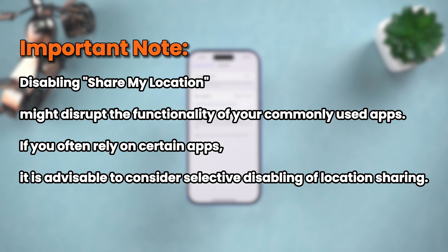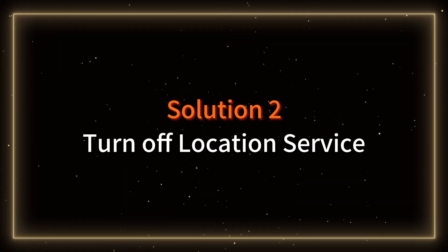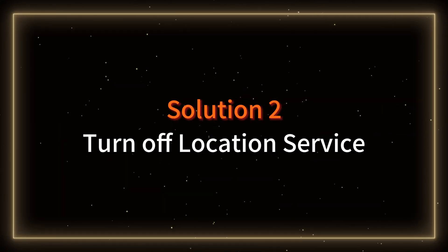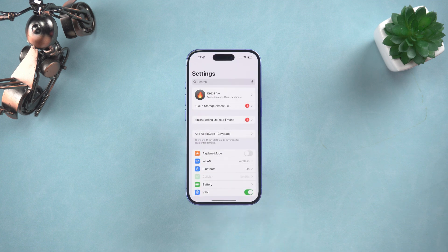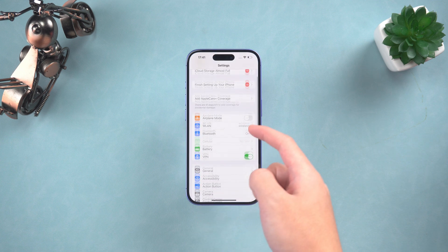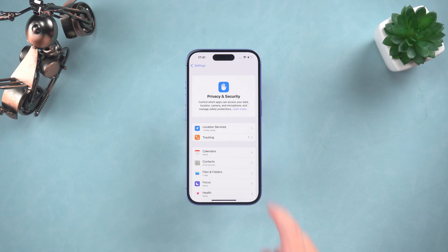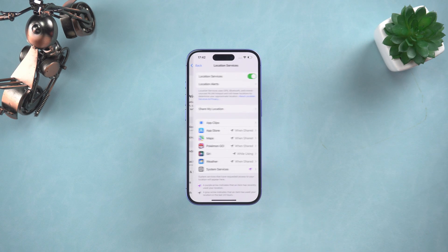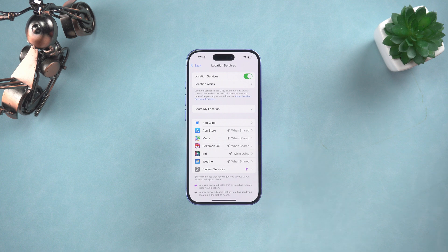Should you frequently rely on specific apps, you have the flexibility to disable location sharing selectively by following the methods outlined below. Solution two: turn off Location Services. Click into Settings, scroll down to find the Privacy and Security option. After clicking in, select the first item, Location Services. Select the application for which you want to turn off the permission.